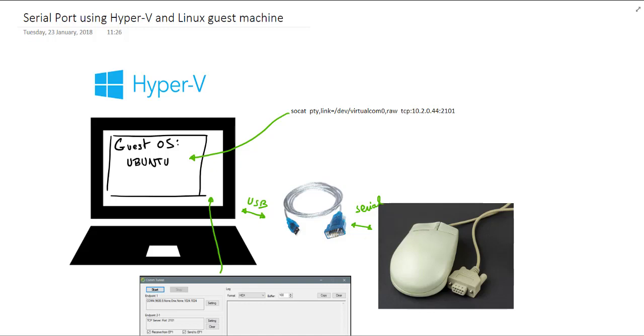And using Hyper-V for virtualization and a Linux guest machine in that virtual machine system, Hyper-V, we want to use that physical serial port that we have in the host machine. This is the goal.